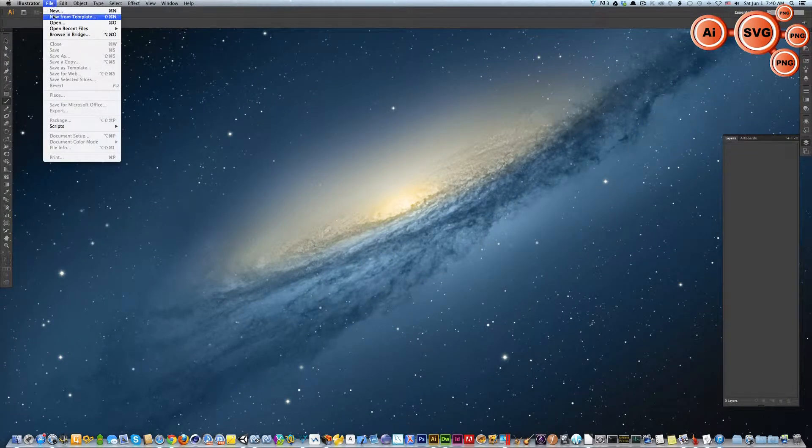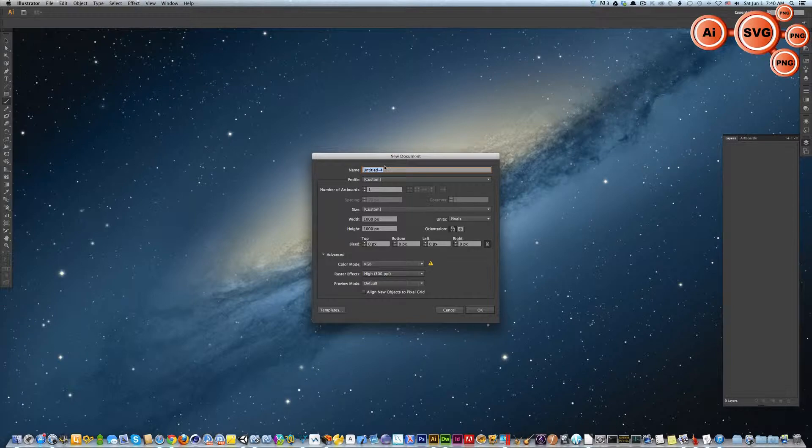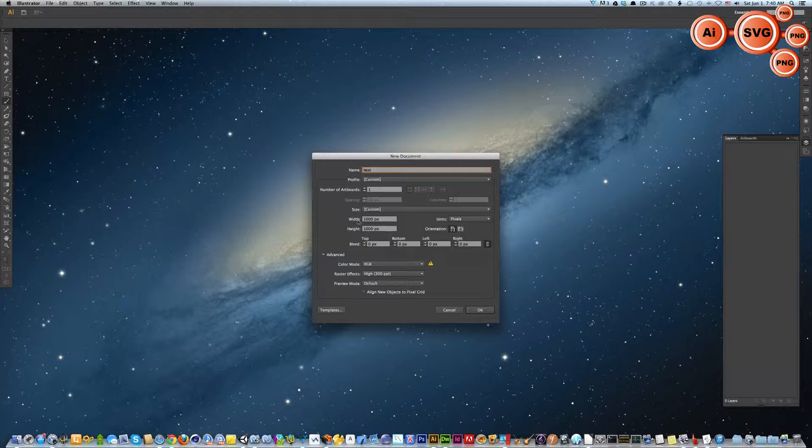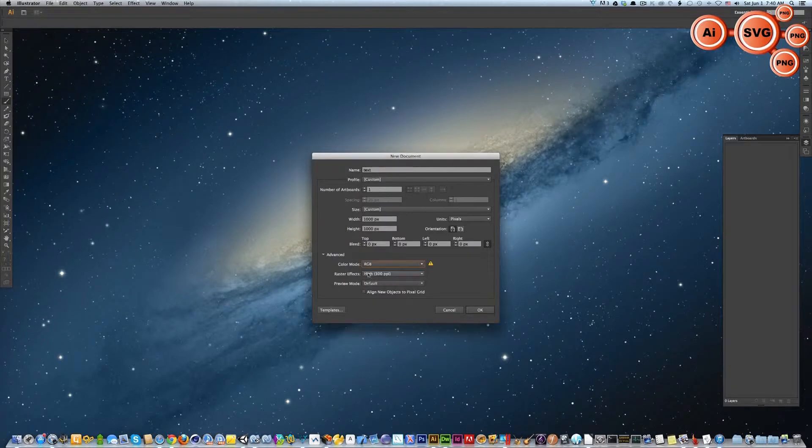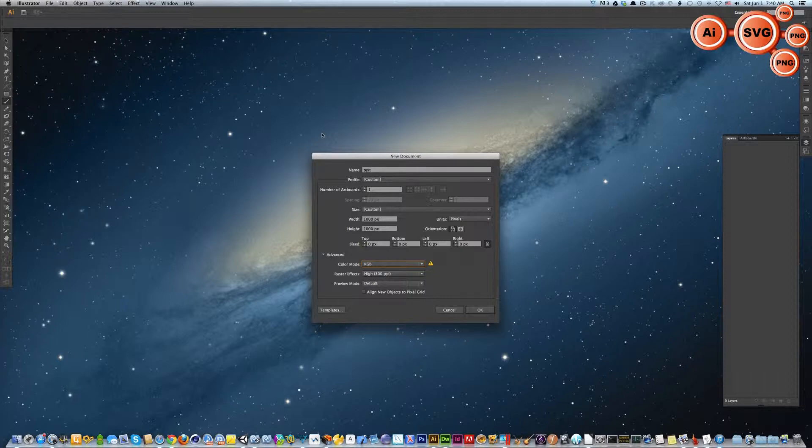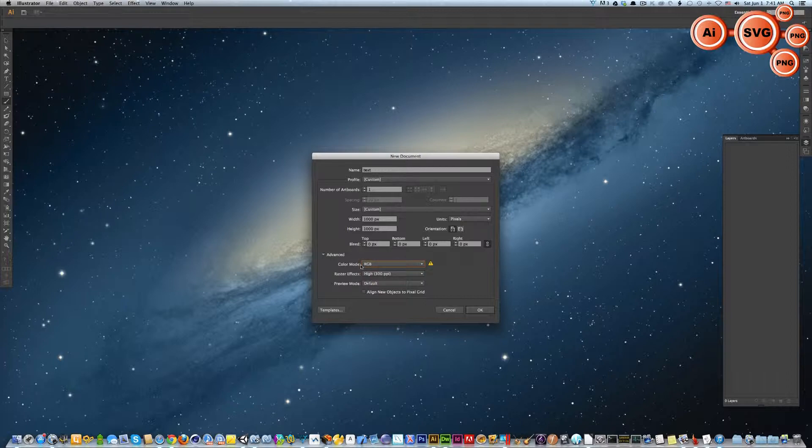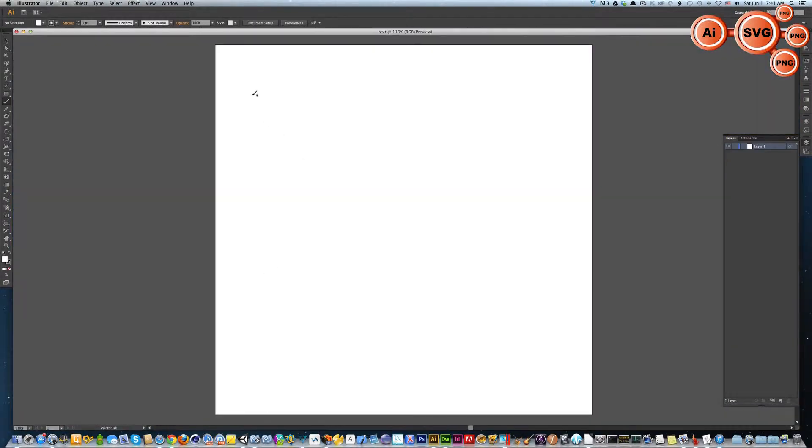Open your Adobe Illustrator and create a new file. Give it a name like test, for example. Set the width and height to 1000 pixels and select the RGB color mode. This is very important because when you export Adobe Illustrator to SVG, they have some color problems, so RGB is the safest. Click OK.